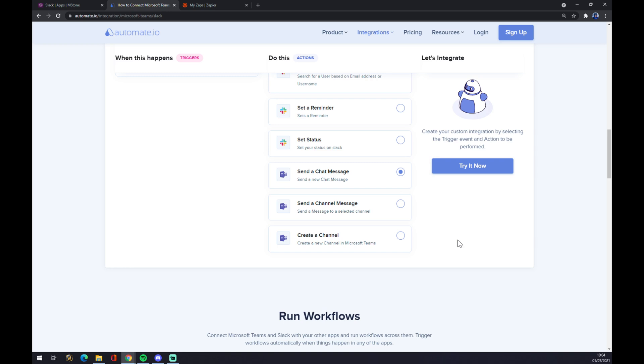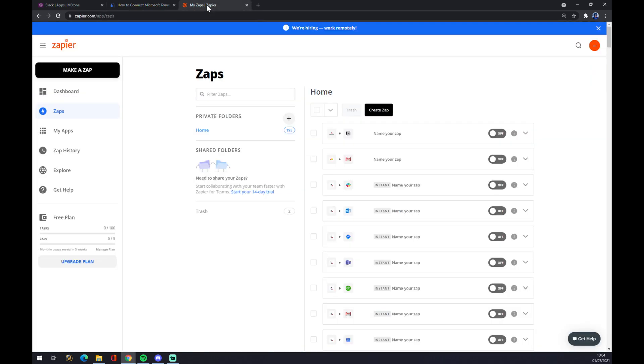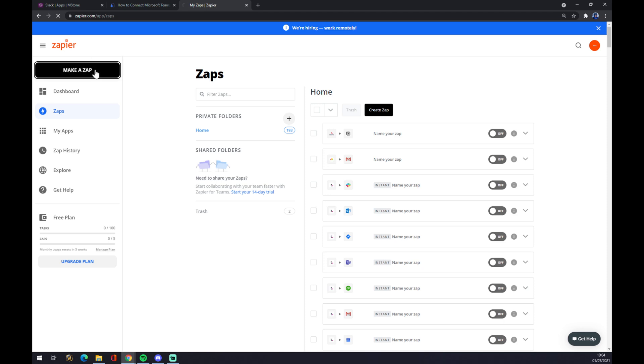We can also use Zapier, which is a very similar application to Automate. Once we create an account here, we want to go to the top left corner and click on Make a Zap.